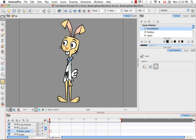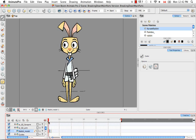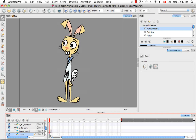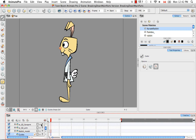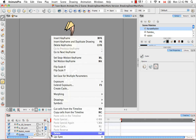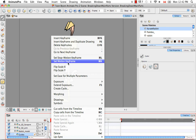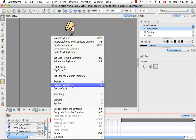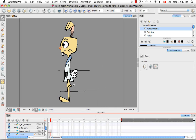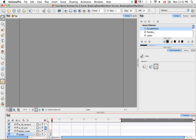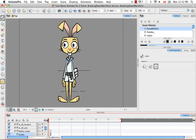If you'll notice as I scroll across, the guide disappears. So I'm just going to extend that quickly. I can do that by right clicking in the cell and saying extend exposure, or by using the keyboard shortcut F5. So now the guide runs across the three views.